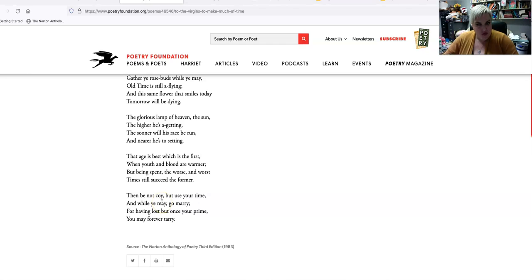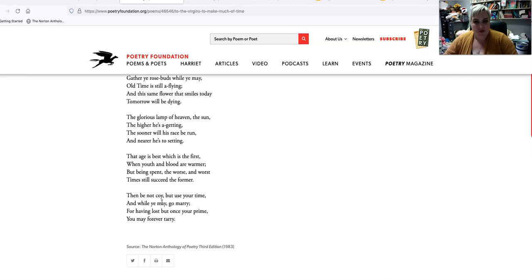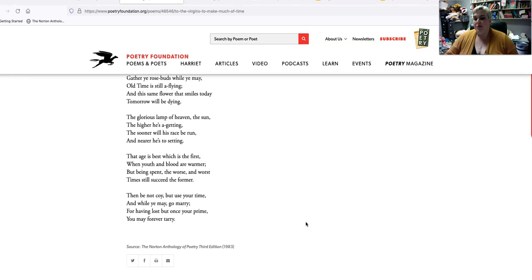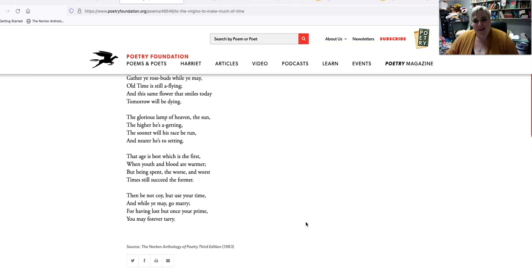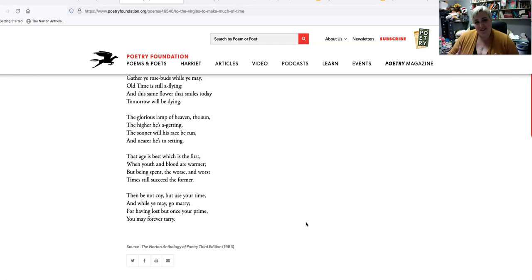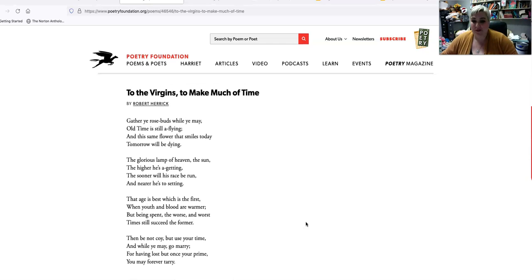So there's this idea that when you're young, things are fun and uncomplicated, and you have a fiery passion for life. When you start getting older, taking chances - there's more risk involved, more to lose. So it's recalling that passage of time, but also privileging the youth, your youth. Then he comes to the proposition of the Carpe Diem poem: then be not coy, but use your time. And while you may go marry for having lost but once your prime, you may forever tarry. Urging people to marry, urging people to hook up, because you're going to get old, you're going to die.